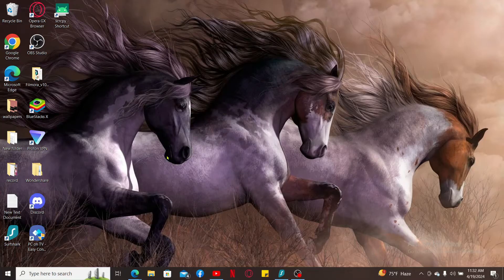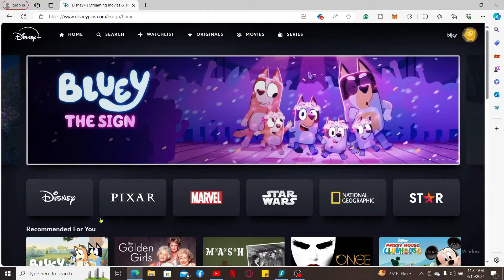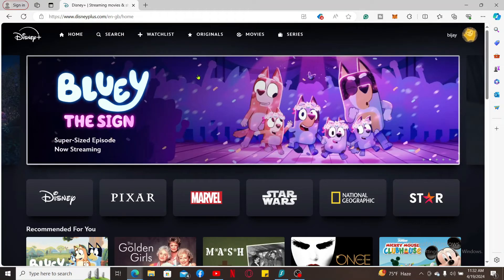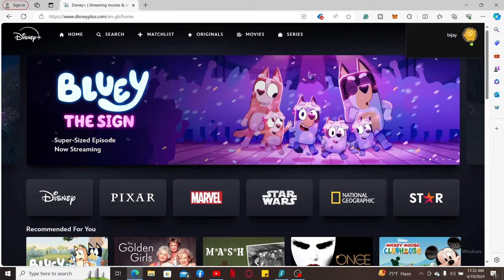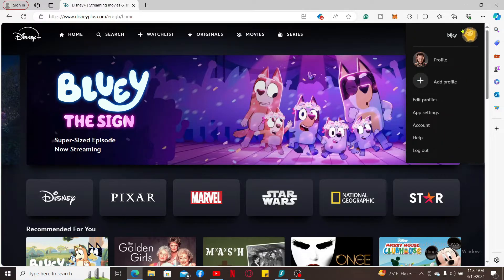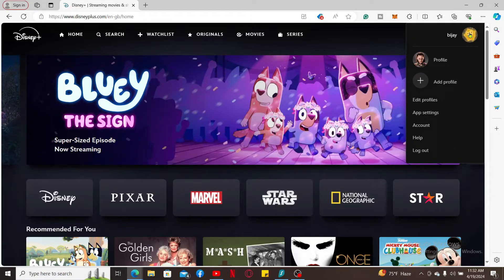First of all, open your web browser of your choice and make sure you log into your DisneyPlus.com account. From the main home page, select your profile icon at the top right. Simply mouse over to it and click.